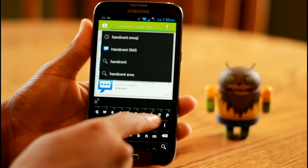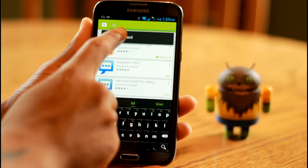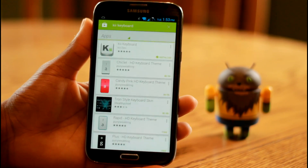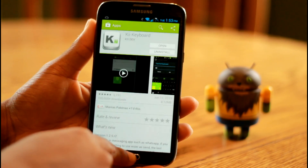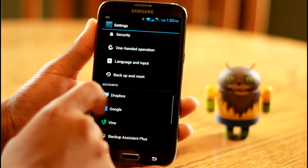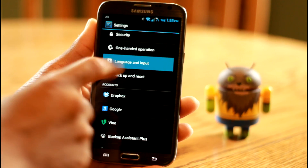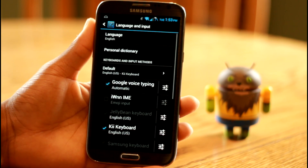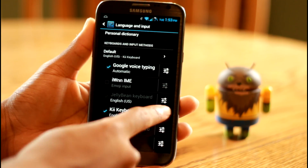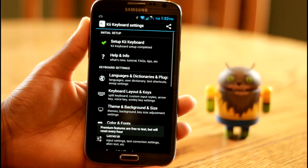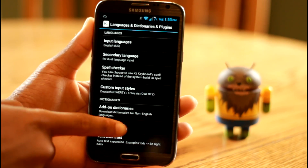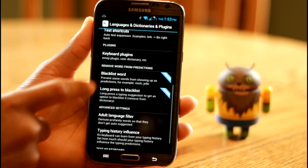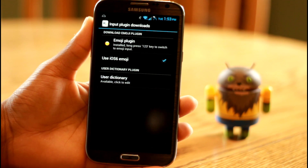Type in KII Keyboard — or Key or Kai Keyboard, however you want to pronounce it — and download it. Then go into your Settings, go to Language and Input, and enable KII Keyboard. Then go into the settings, go to Language and Dictionaries and Plugins. Scroll down a little bit, go to Keyboard Plugins, and Emoji Plugins should already be checked — but if it's not, check it yourself.